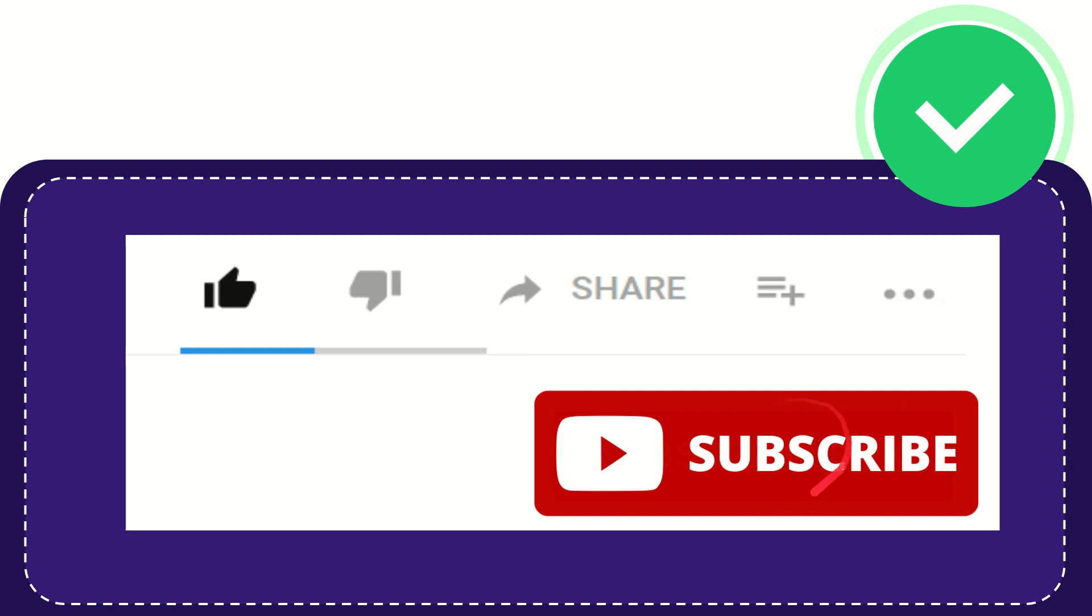And yeah, don't forget to subscribe. I think that's all of it. Thank you so much for watching this video and see you again in another video. Bye-bye, see you again.